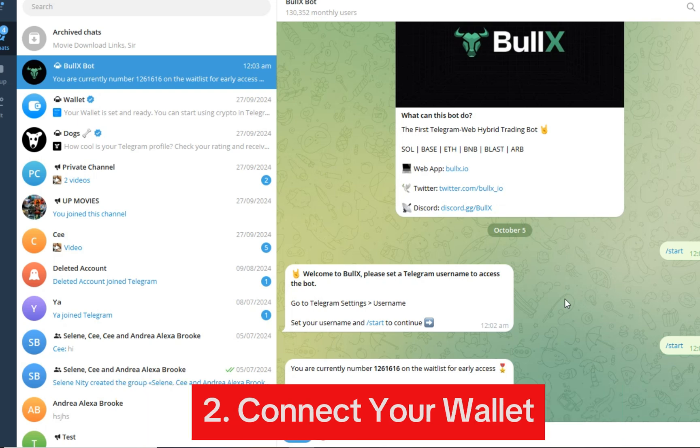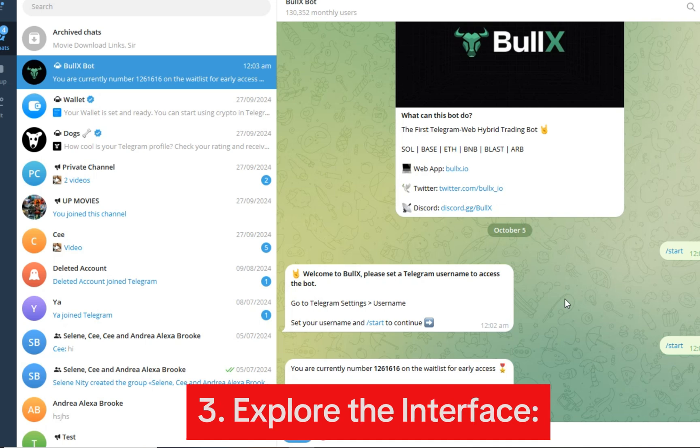Once your account is set up, you'll need to connect your cryptocurrency wallet. BullX supports multiple wallets, allowing you to manage your assets easily across different blockchains. Number three: explore the interface. Familiarize yourself with the BullX interface, which includes a dashboard for monitoring your trades, current market trends, and tools like the pump fun scanner for identifying trending tokens. Number four: make your first trade. To make a trade, select the token you want to buy